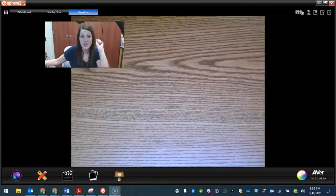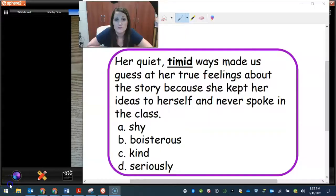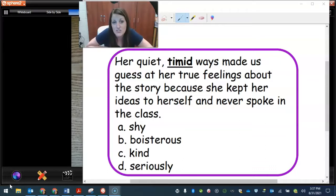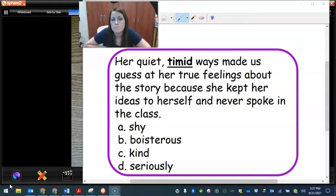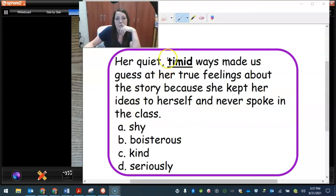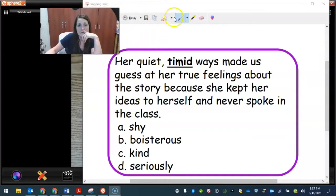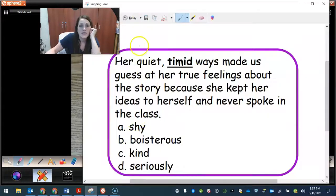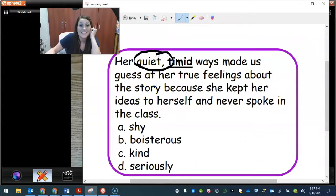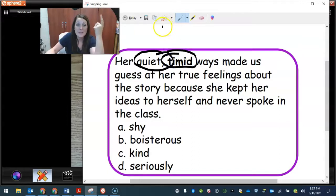Now let's do an activity. I'm going to show you some words you might not know, and you have to figure out what they mean using context clues. This one says: 'Her quiet, timid ways made us guess at her true feelings about the story, because she kept her ideas to herself and never spoke in class.' What do you think timid means — shy, boisterous, outgoing, kind, or serious? Timid — it gives you a synonym right here: quiet. Timid and quiet both kind of mean the same as someone who is shy. So the answer would be shy.